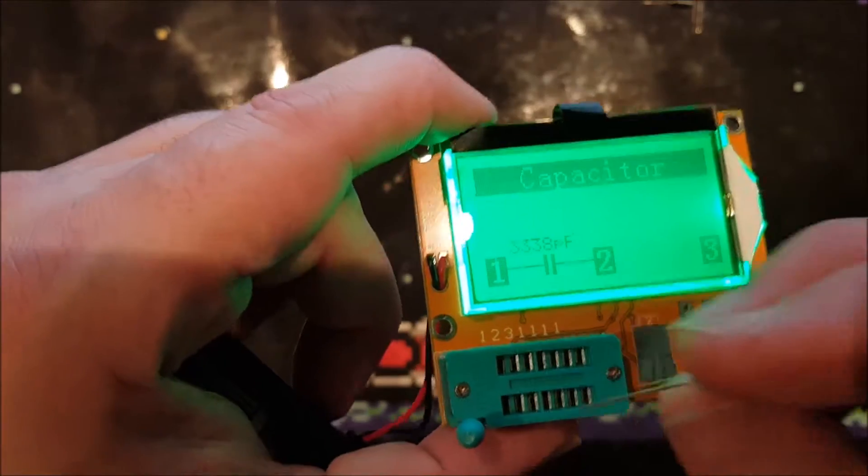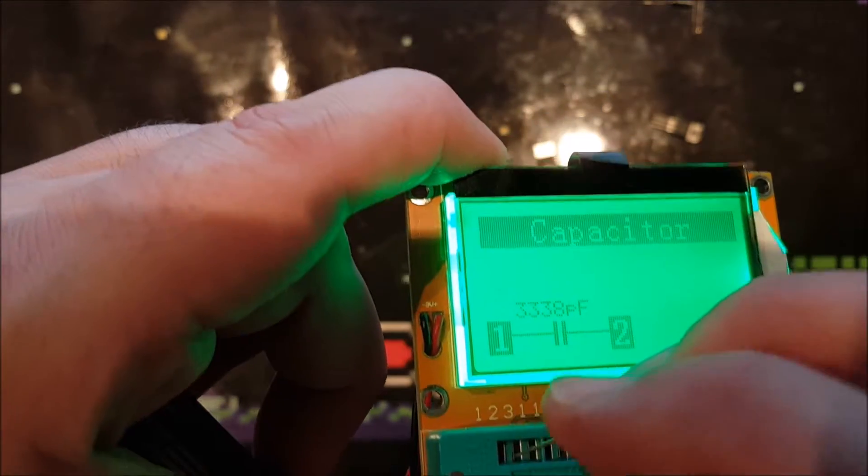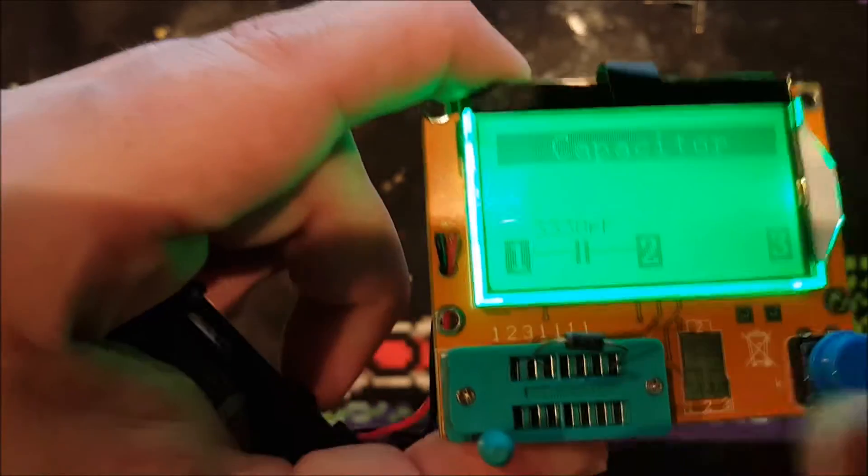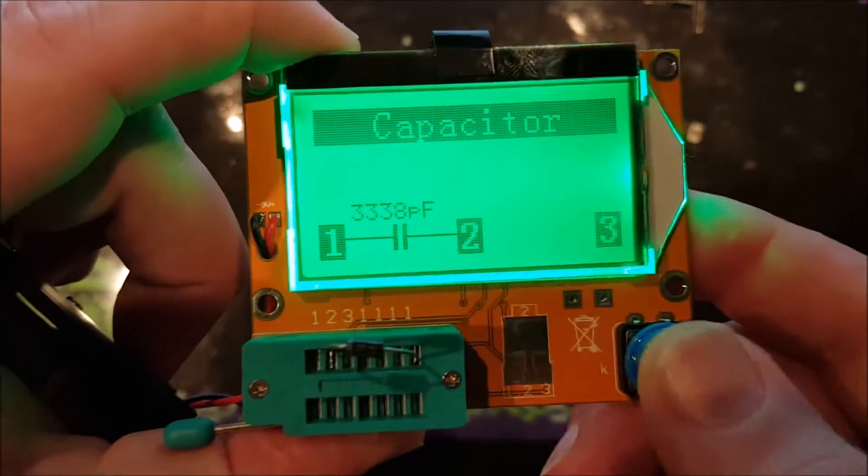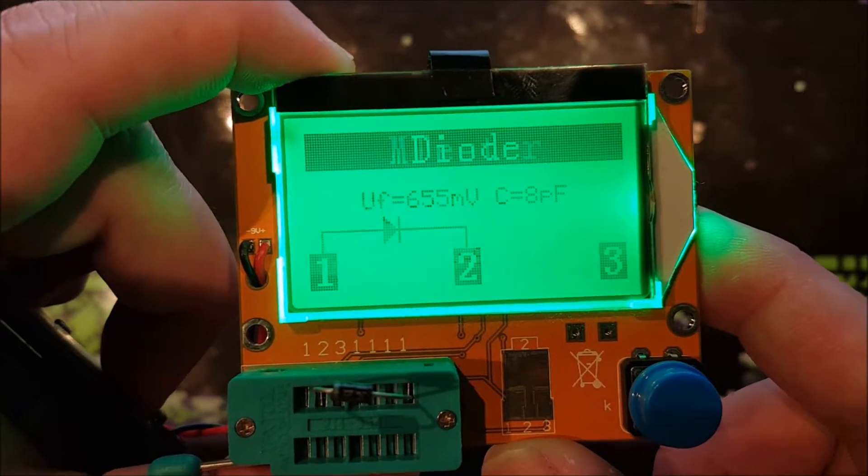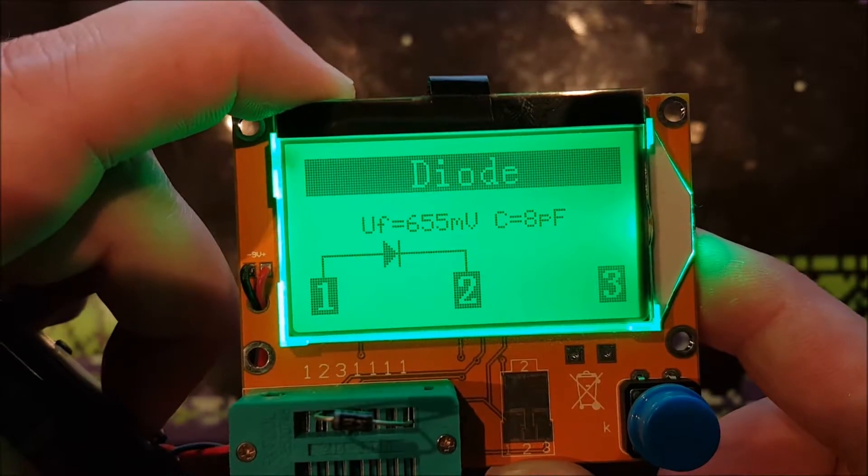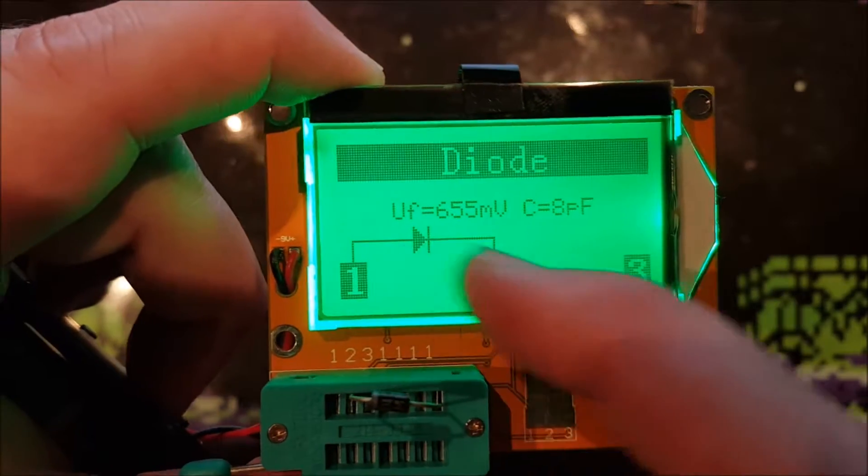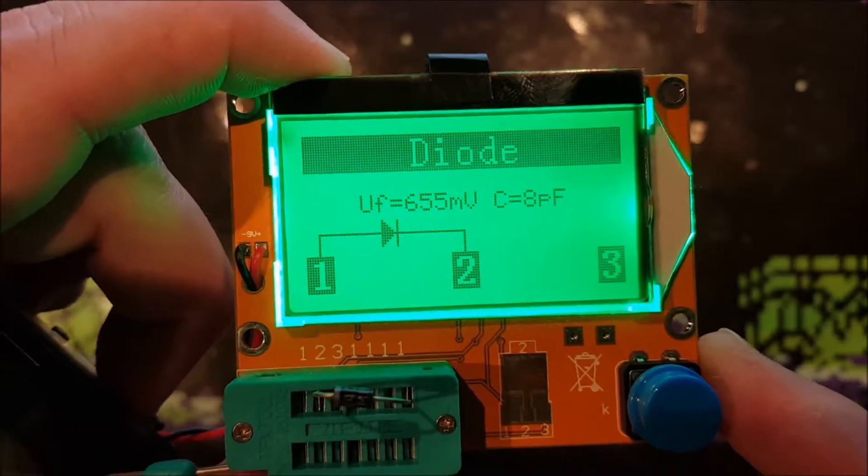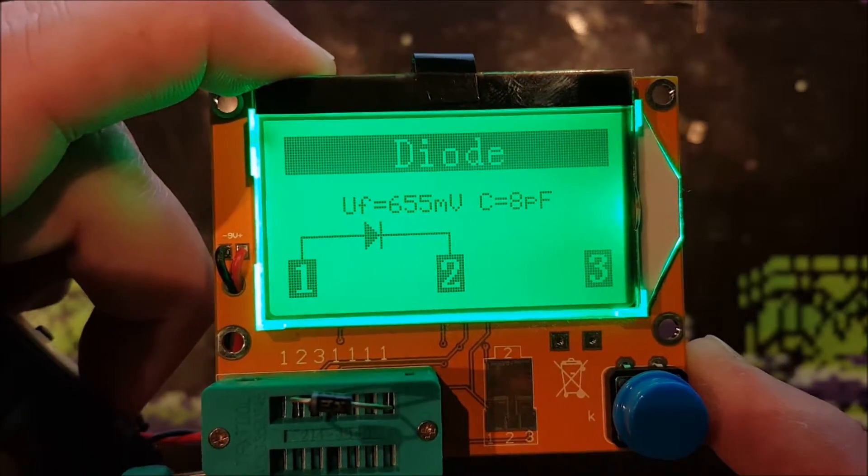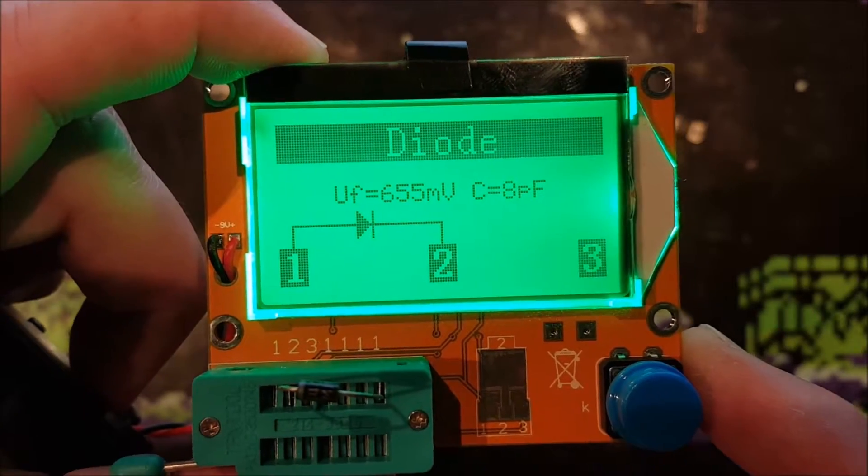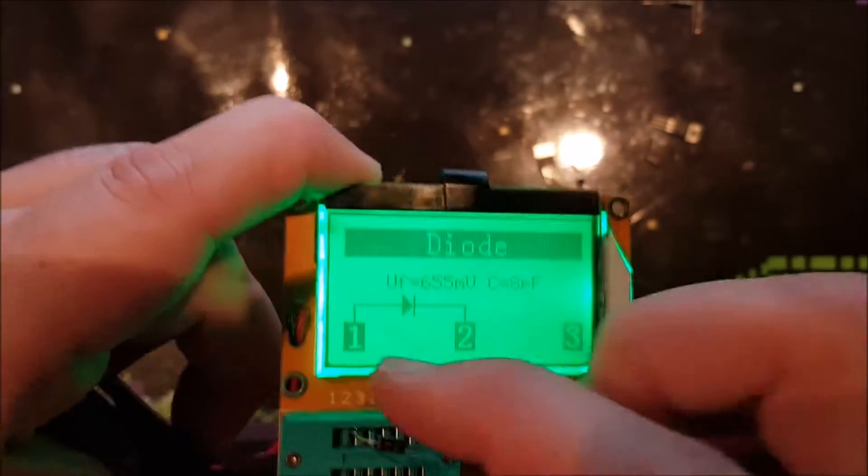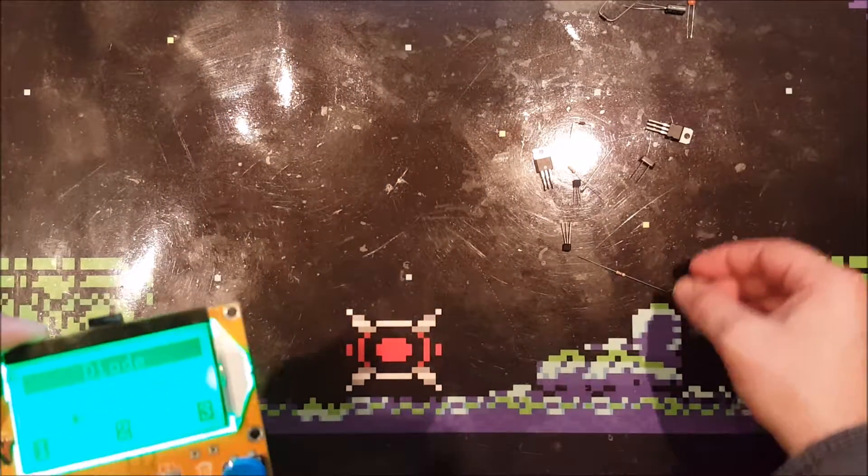Let's start with a diode, a normal 1N4001 rectifier diode. Diode between pin 1 and pin 2 in this position, that is correct. Capacitance of 8 picofarads and a forward voltage of 655 millivolts. This was just a normal rectifier diode.